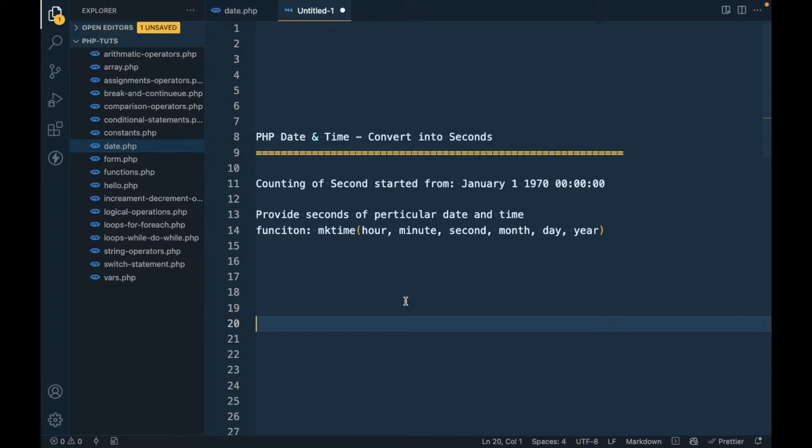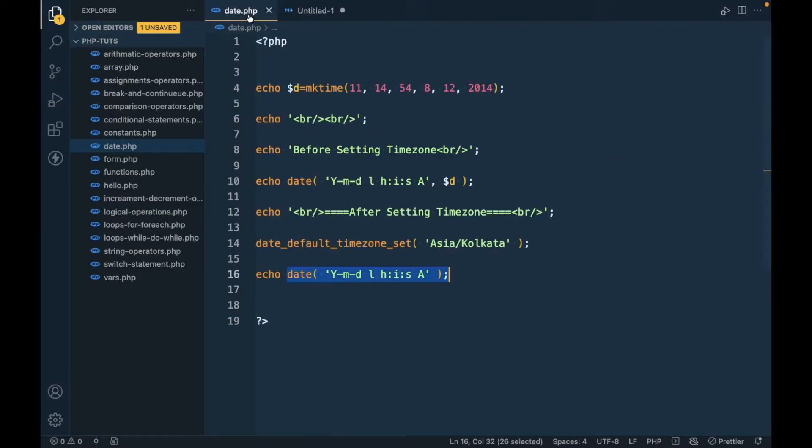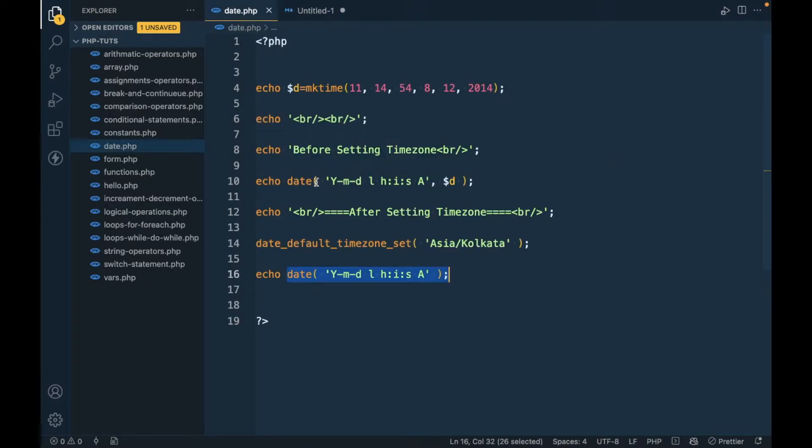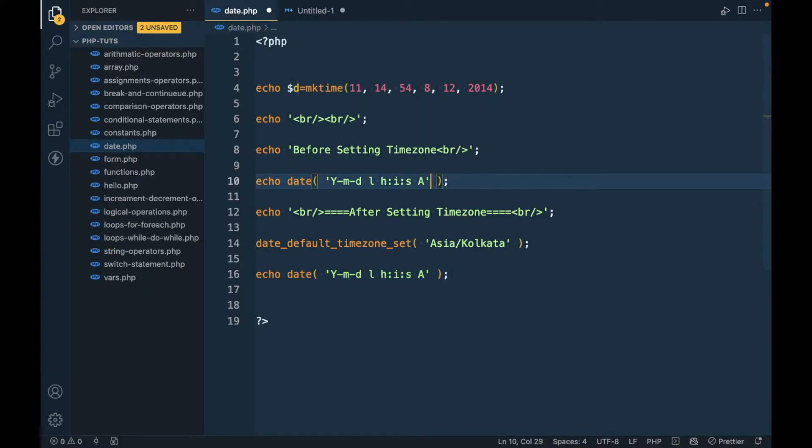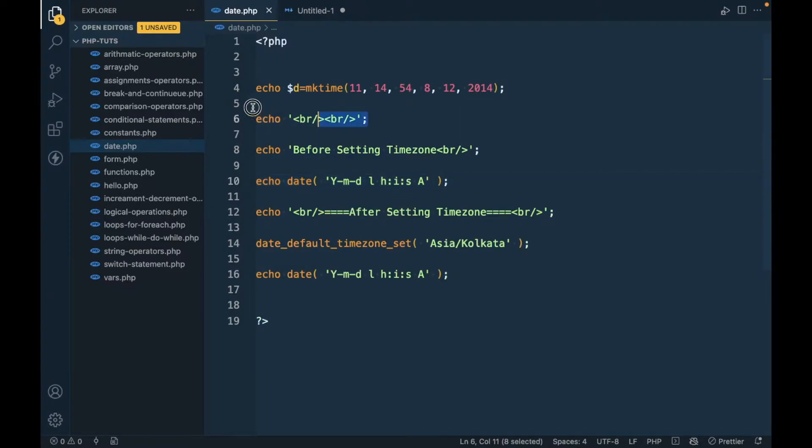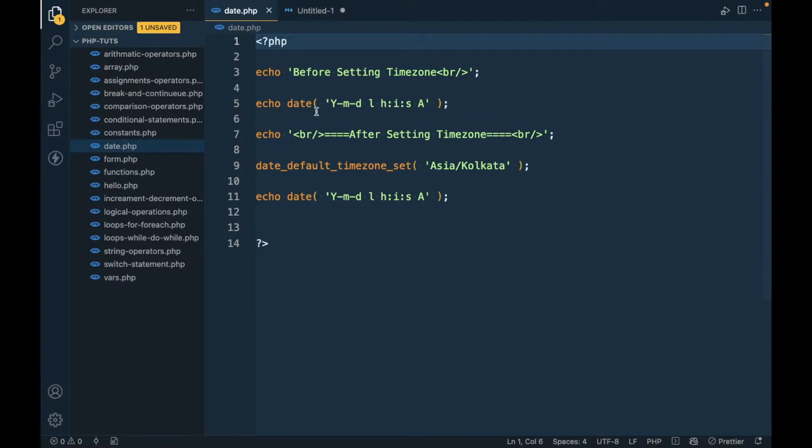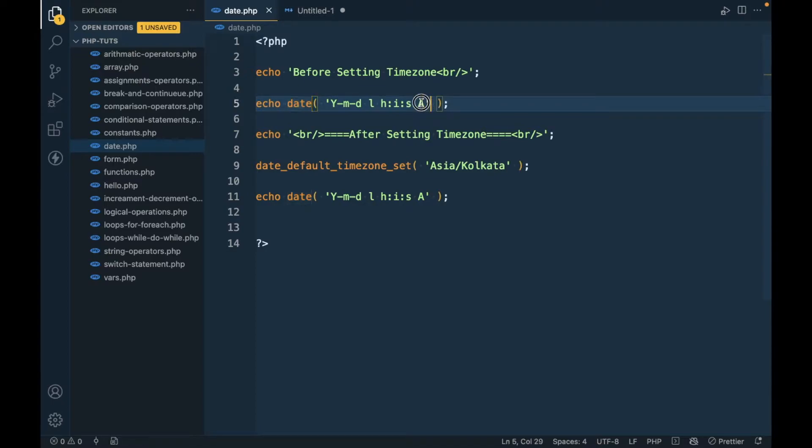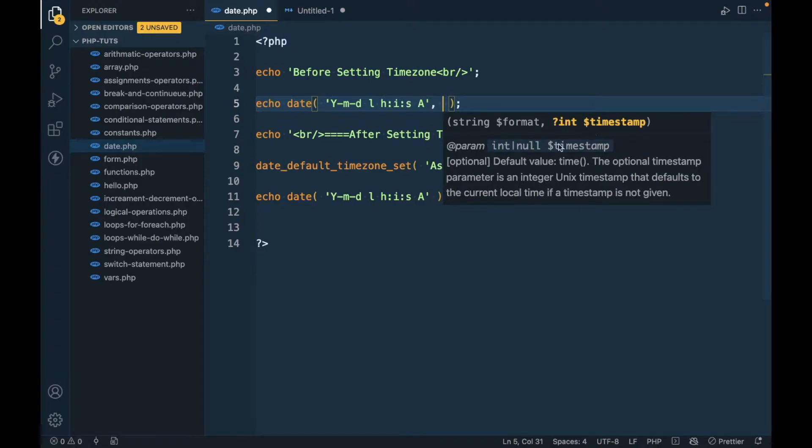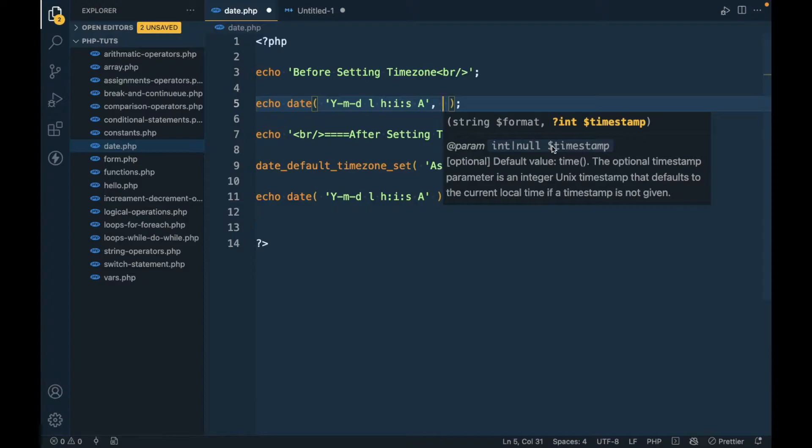In our previous video we saw the date function. In the date function, the first argument is the date format and the second argument is the timestamp, but that's optional.